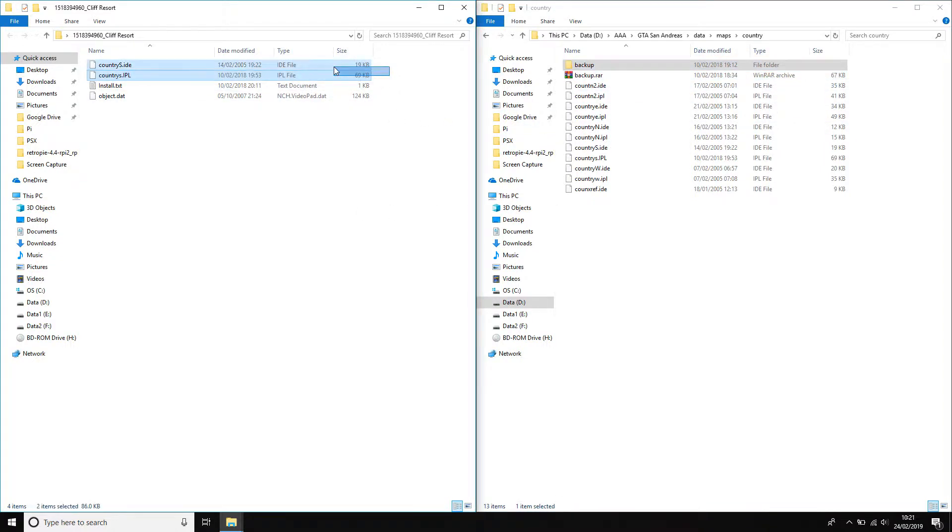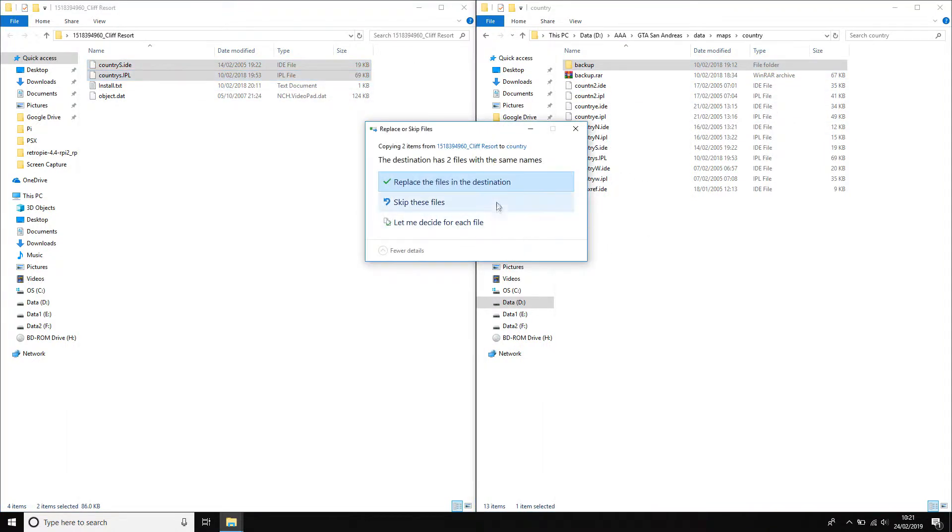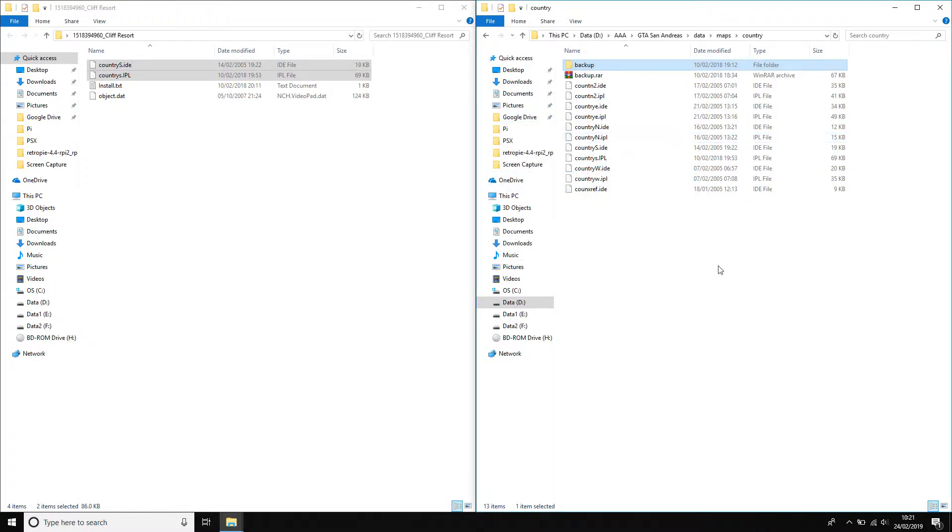So you just highlight both of those and copy them over. You will replace the files in destination. I'm not going to because I've made some more changes since then with other maps. So once you've done that, it's just this file left.